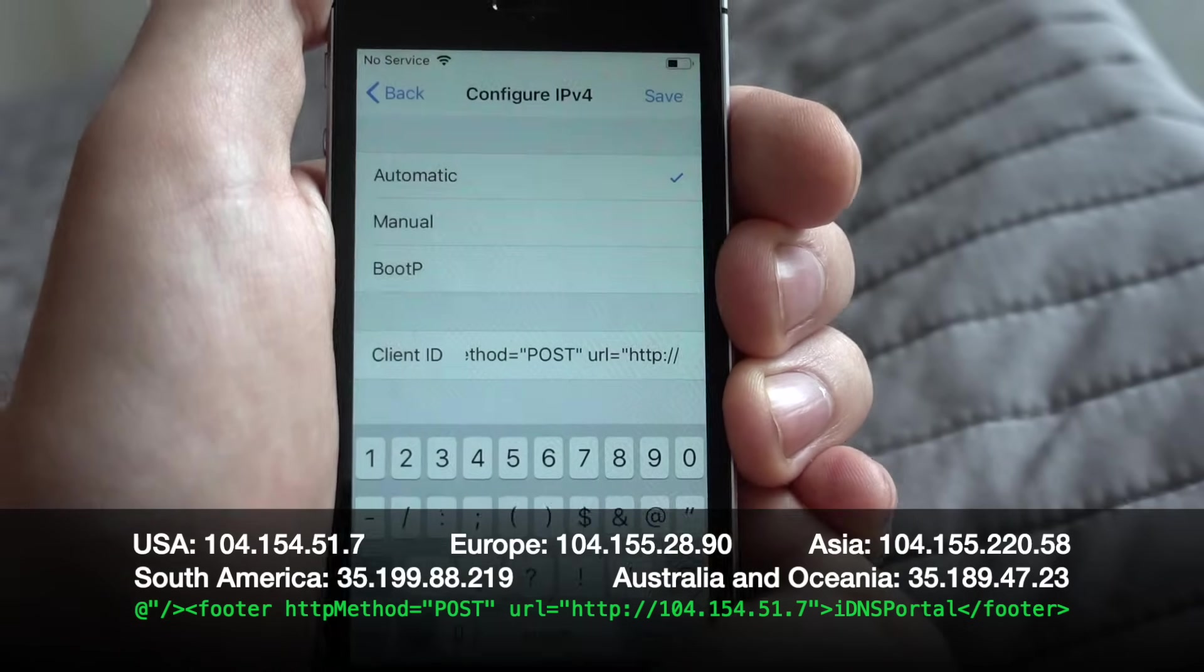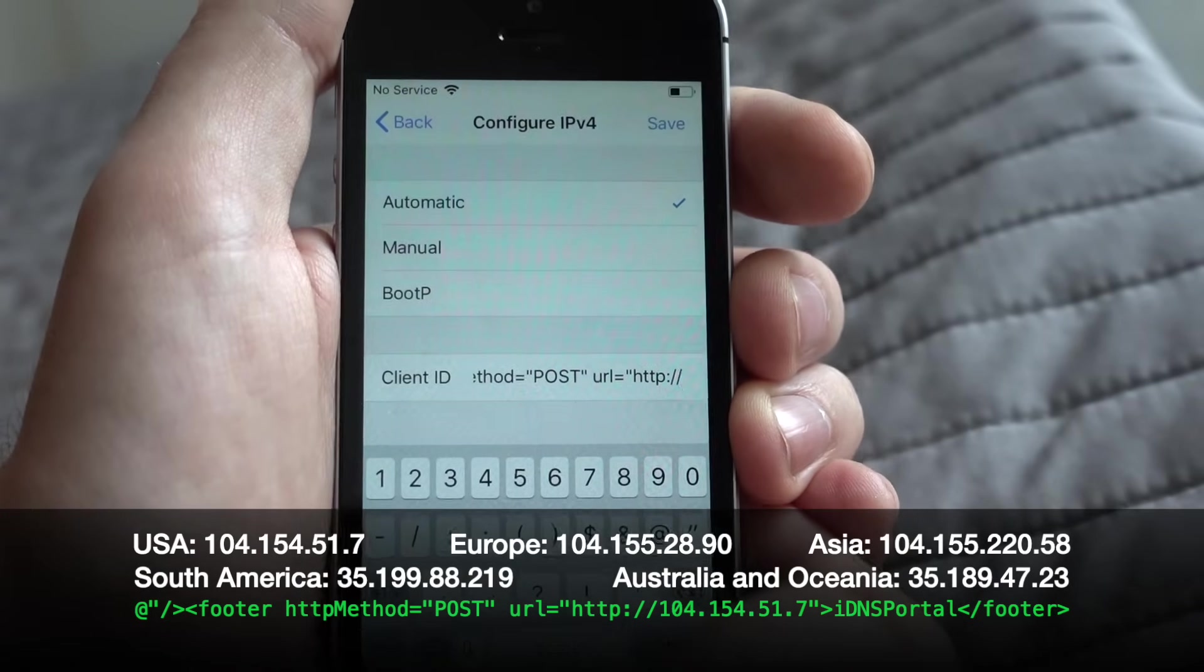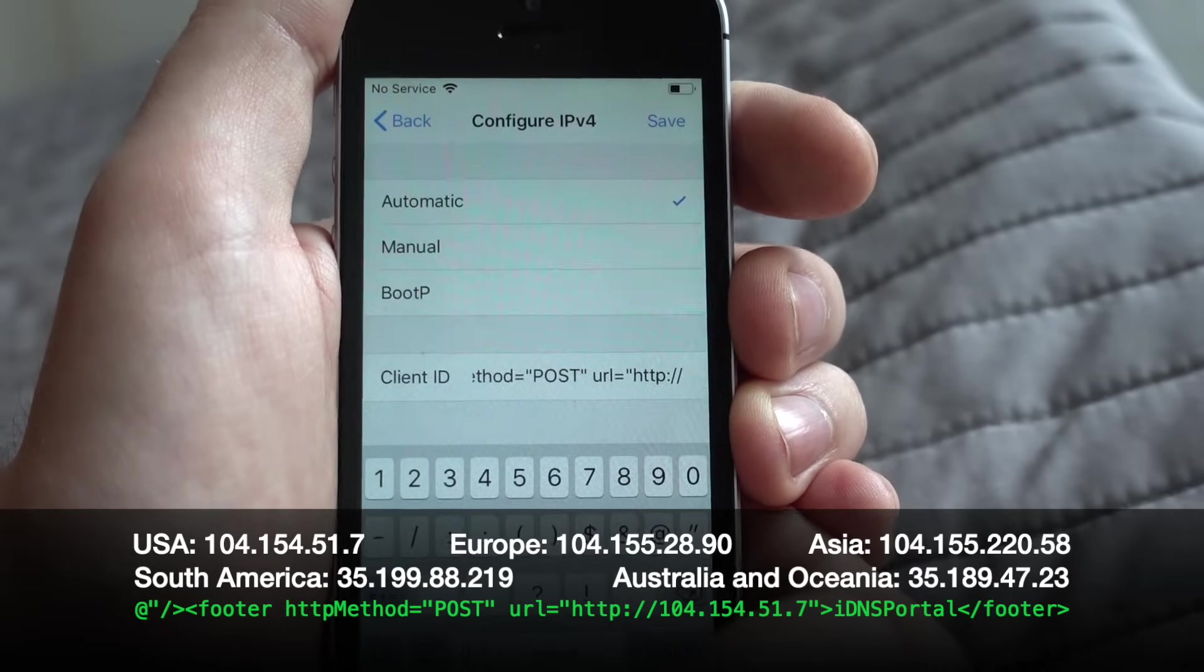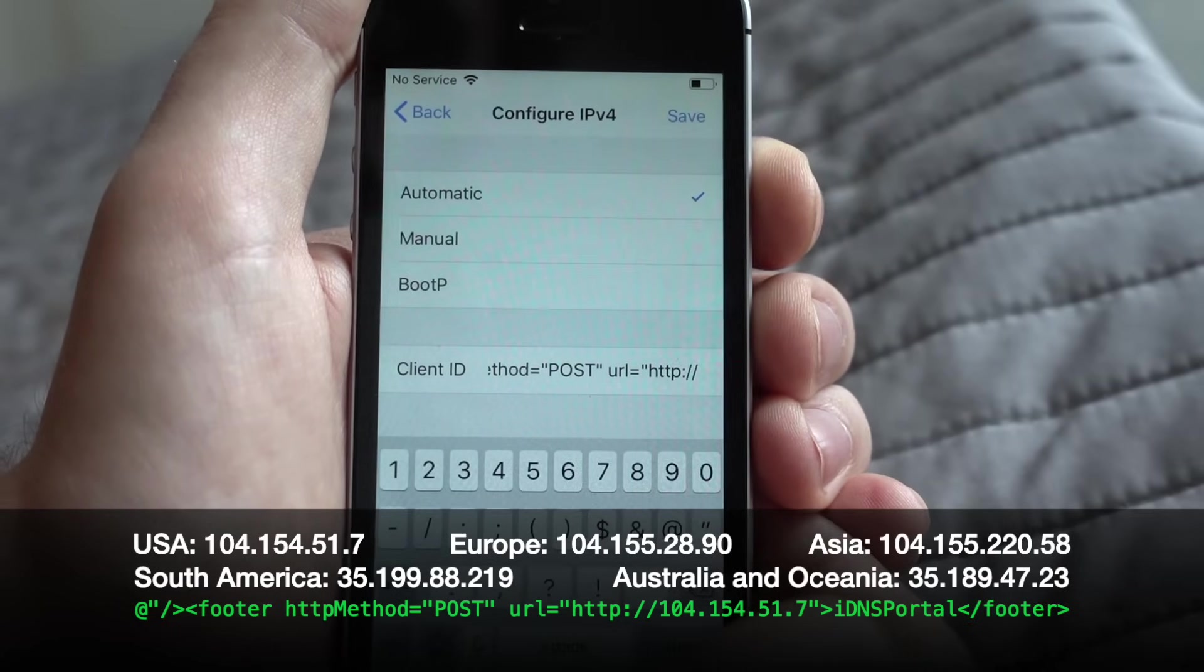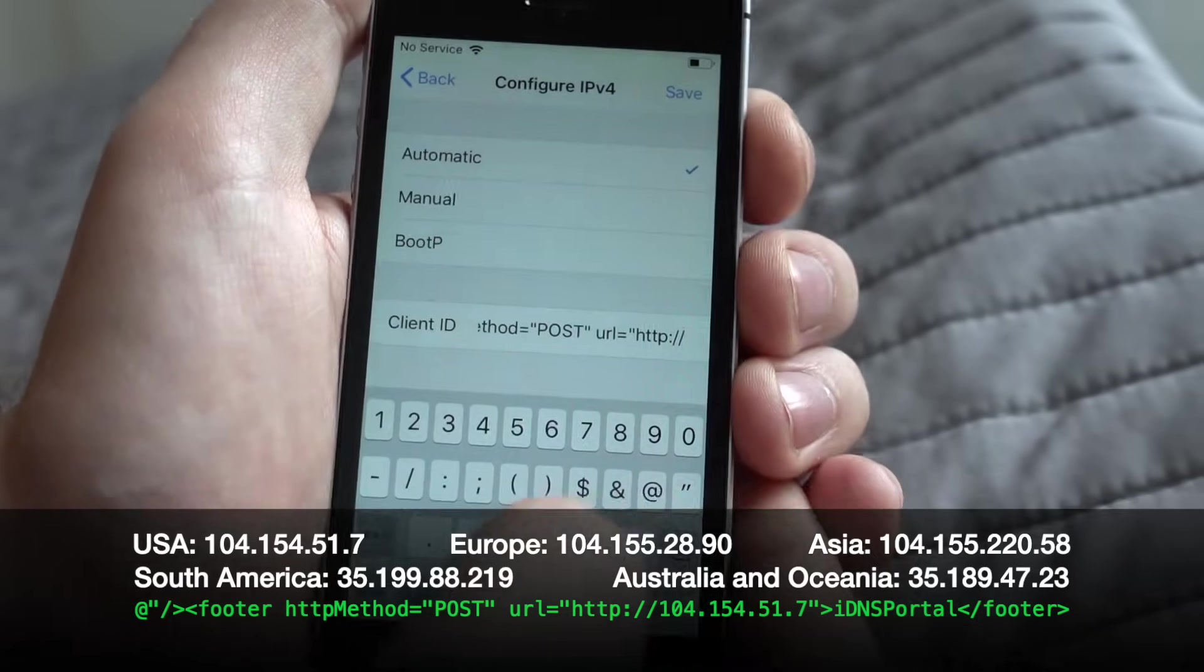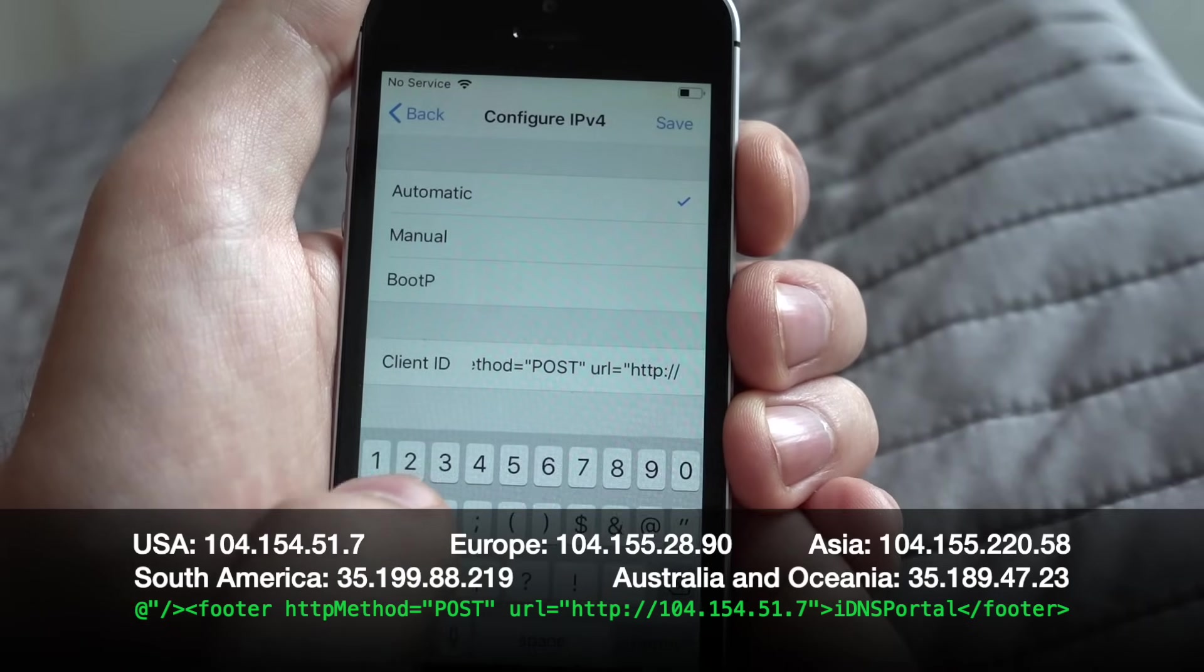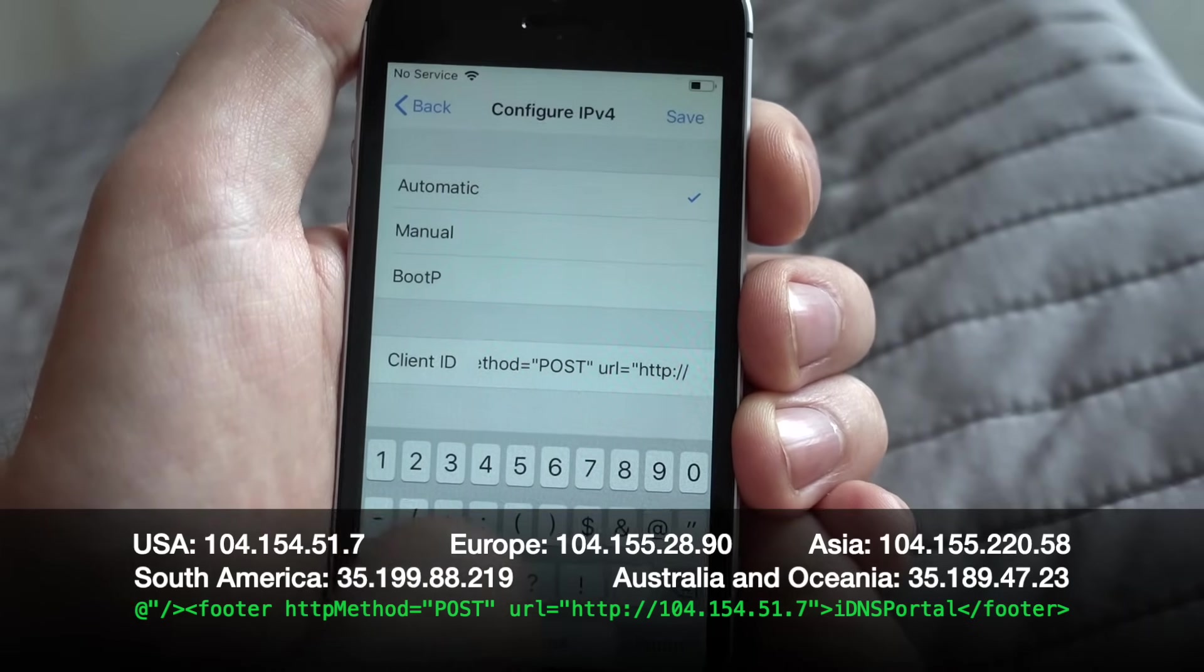And good news that you will need to enter this only once. When entered, it will be saved in client ID setting. So you will able to get it back when needed.